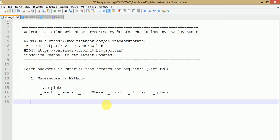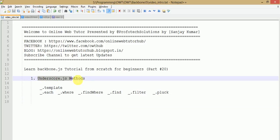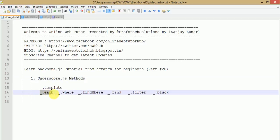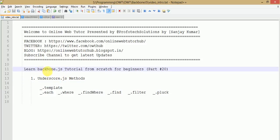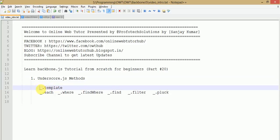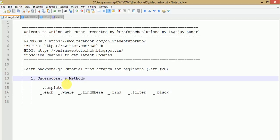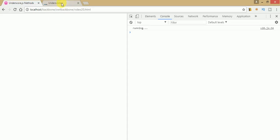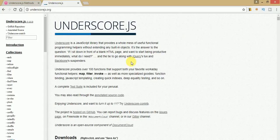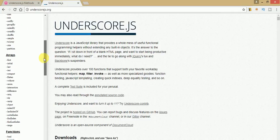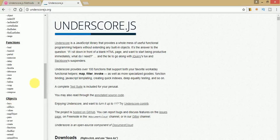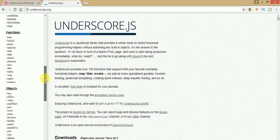In this video session we are going to see something called Underscore.js methods, in which we will see underscore each, underscore where, find where, filter, and pluck. These methods are provided by Underscore.js. Before starting, just go to its official website at underscorejs.org where you can see many methods available.